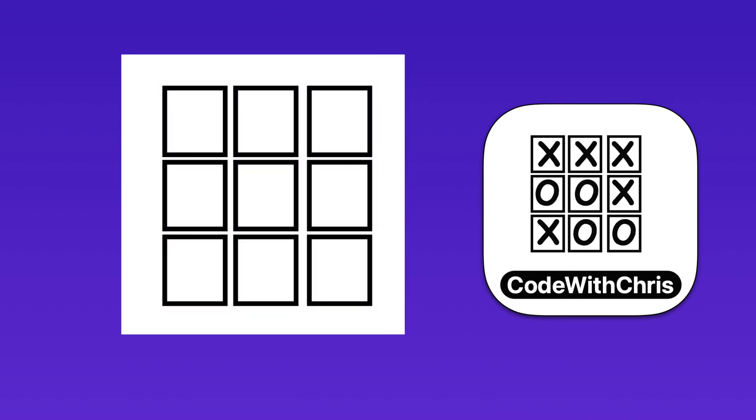You start with a 3x3 square, and one player is designated as the X player and the other as the O player, and they take turns placing an X or an O in one of the available slots.